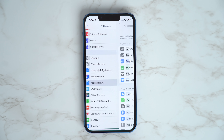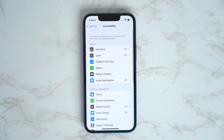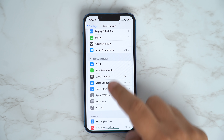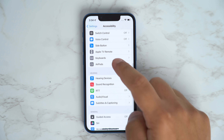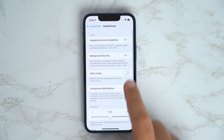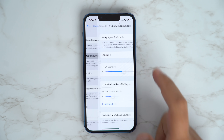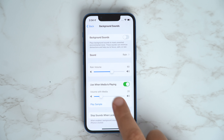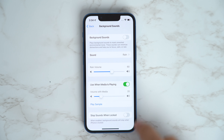iOS 15 adds background sounds to help you stay focused, calm, and minimize distractions. You can turn these sounds on by going into the Settings app, Accessibility, Audio Visual, and then Background Sounds.